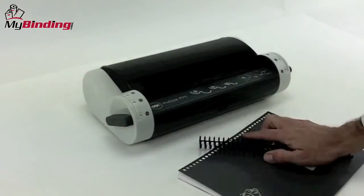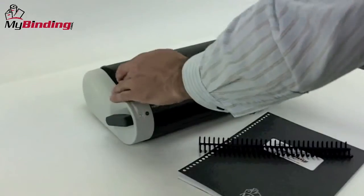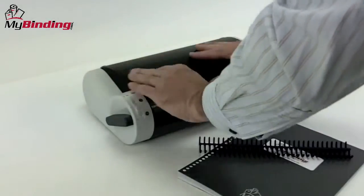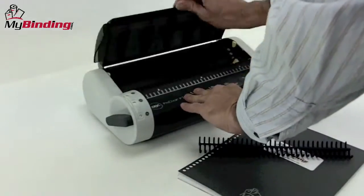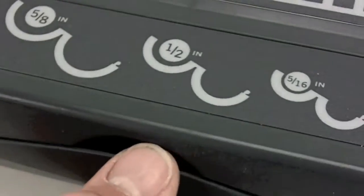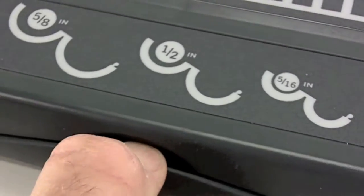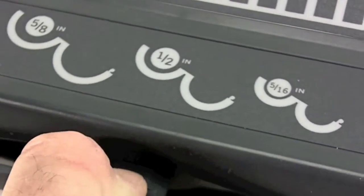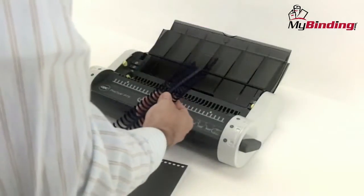Let's watch it in action step by step. With your document punched and ready to go, you'll need to select the spine size. You can use a little chart on the front of the machine to decide what size is best for your project.